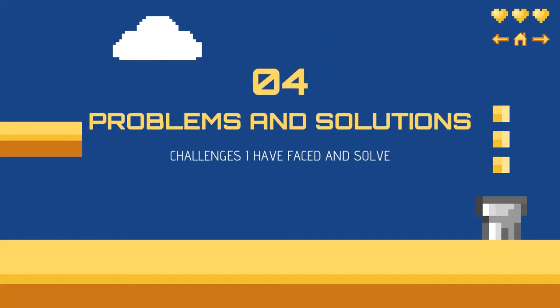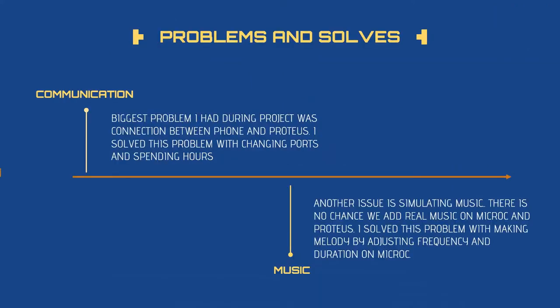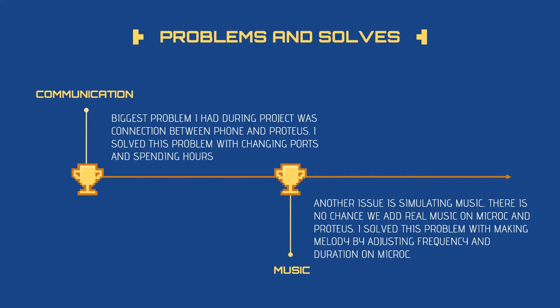Number four, problems and solutions. This part includes the challenges I have faced and solved. I challenged two main problems: one is communication and the other one is music. The biggest problem I had during the project is communication between phone and Proteus. I solved this problem by changing microprocessors and changing microprocessor ports. I spent lots of hours on it.